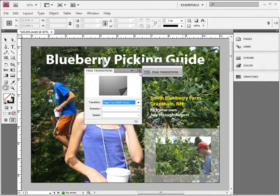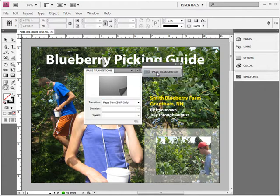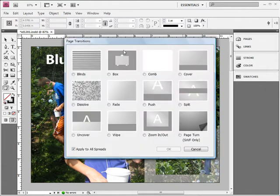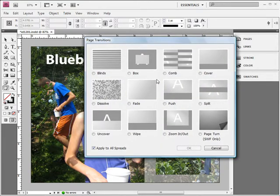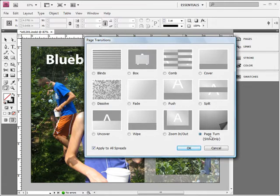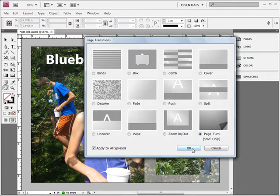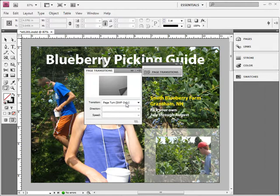And I'm going to apply a Page Transition by going to Choose from the Panel Menu. And let's choose Page Turn SWF Only so that it only works inside of a SWF file, inside of a Flash file. And I'm also going to check Apply to All Spreads. And then I'm going to click OK. So now every single page has a transition of Page Turn SWF Only.